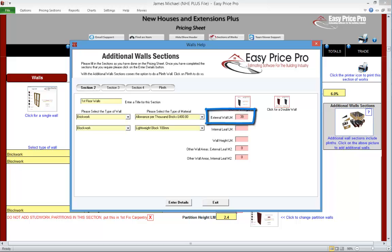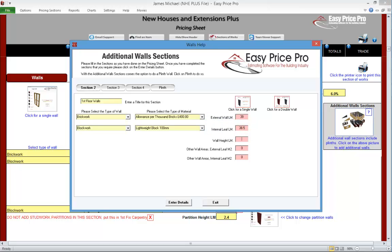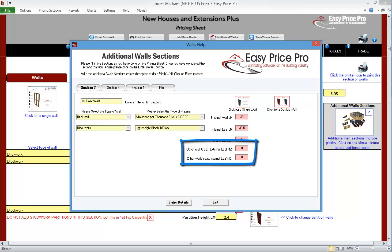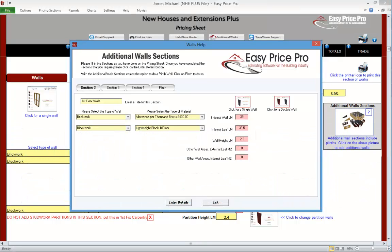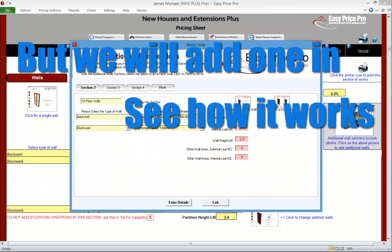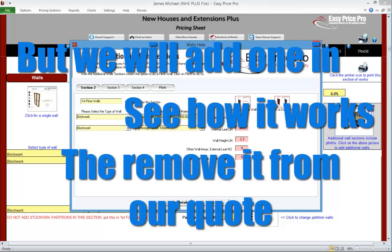Next we enter the length of the external wall. Ours is a double wall, so we put in the length of the internal wall too, followed by the height of this wall section. We don't have any other areas of wall to add, but they're entered here if required. The job we're pricing does not have any further additional wall sections, but for the purpose of demonstrating the available options and the flexibility of the programme, we will enter another section and remove it before we leave the walls section.